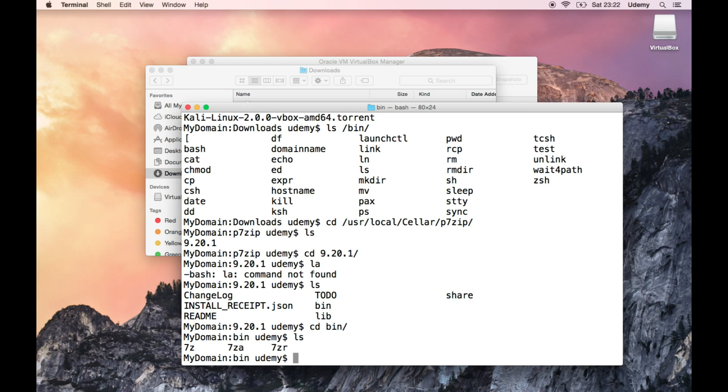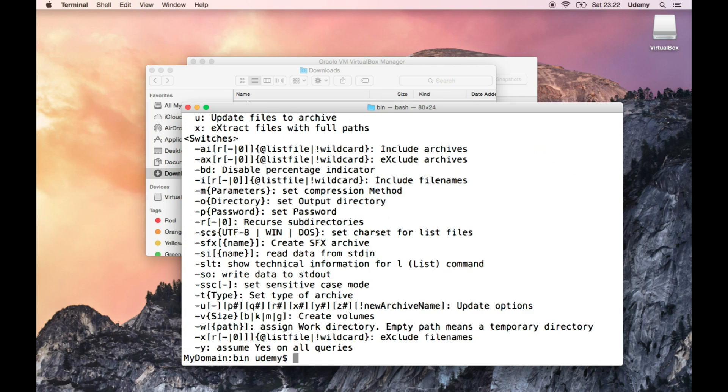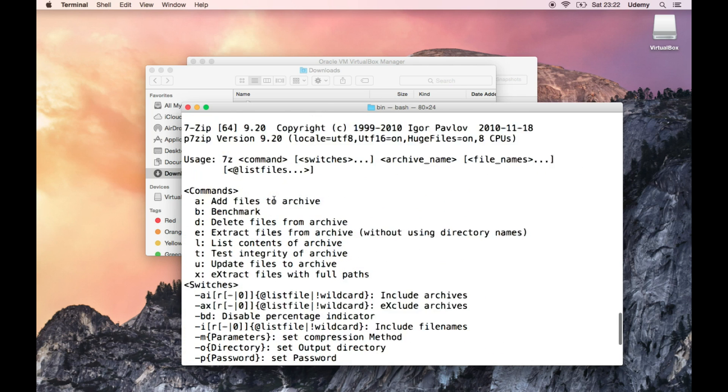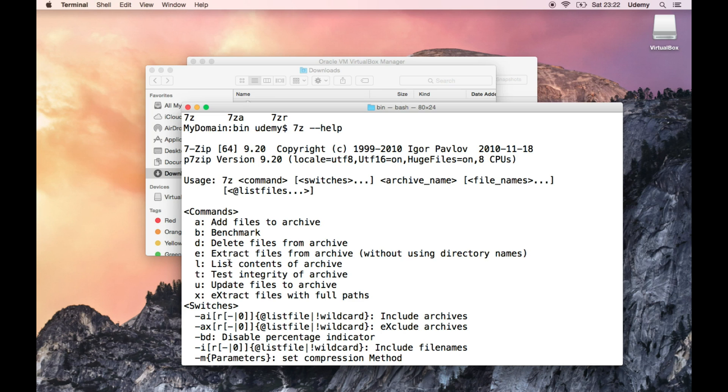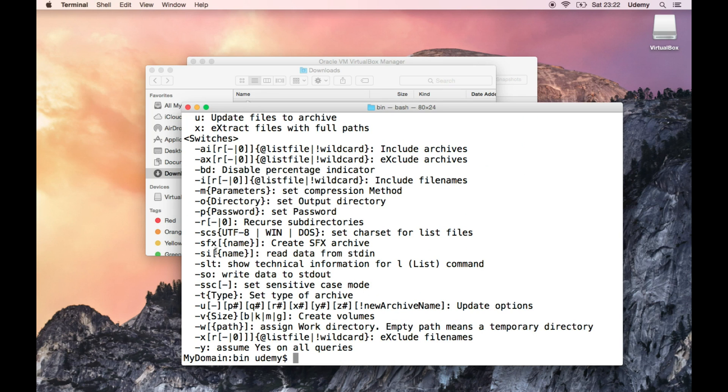So, 7z, oops, 7z, dash dash help. So, give me the help button. So, add files to archive, benchmark, delete files, extract files from archive, without using directory names. Okay, fine. Let's try the extract, dash e.